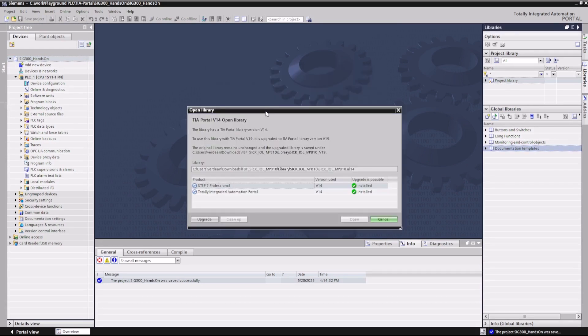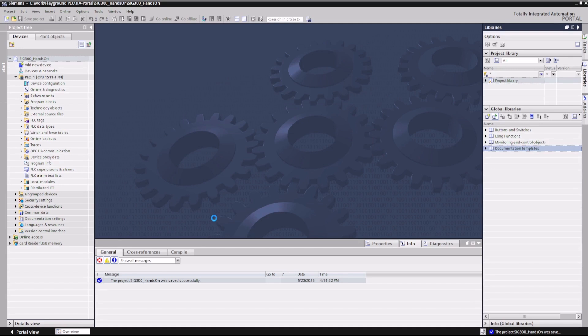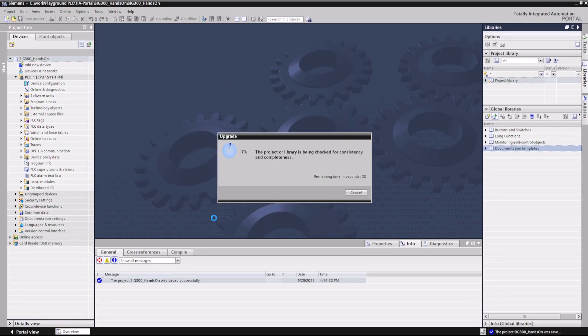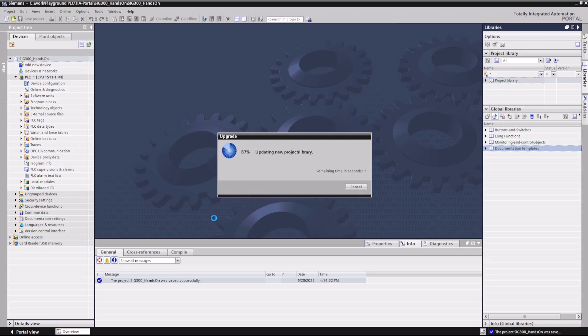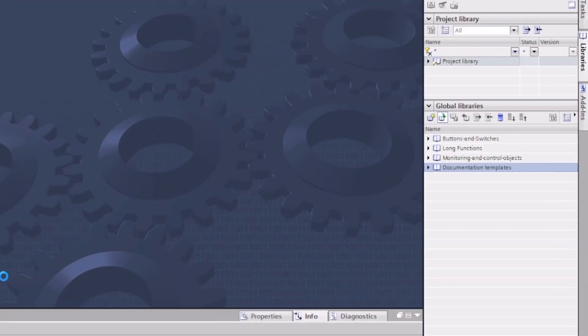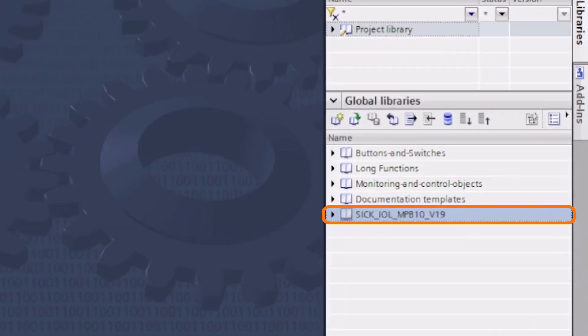In order to use the library with TIA Portal greater than v14, it must be upgraded by clicking the Upgrade button. The library will then be available in the list of global libraries.